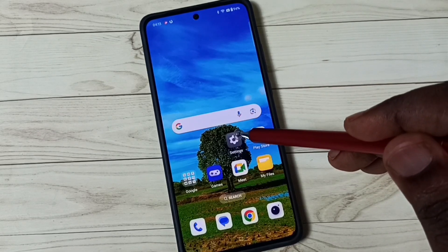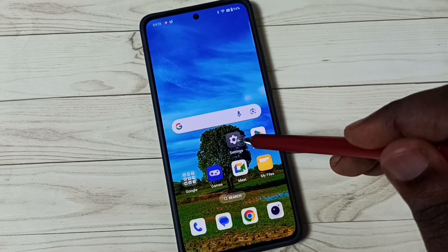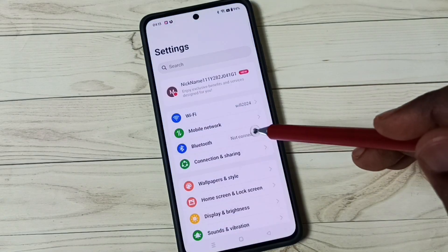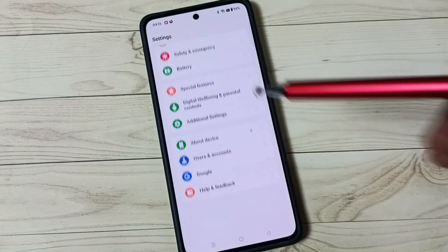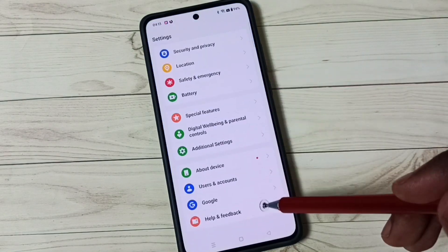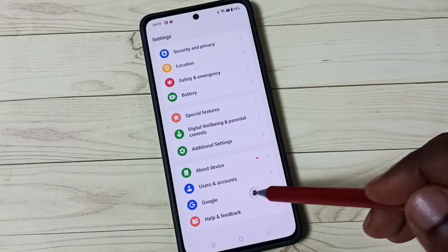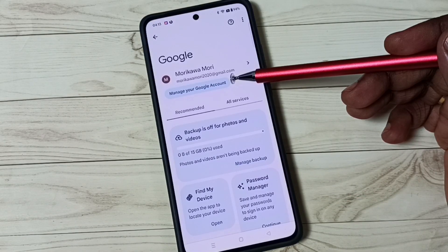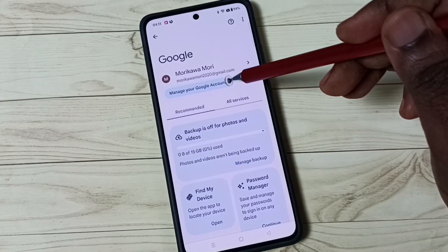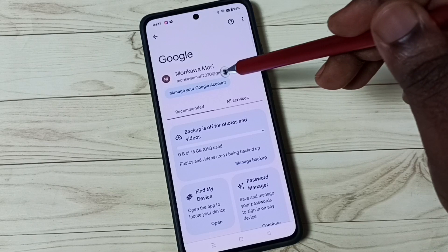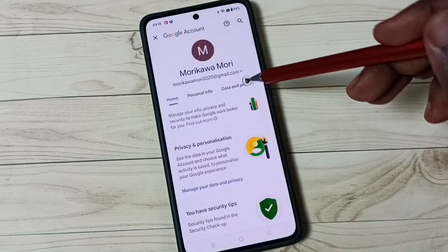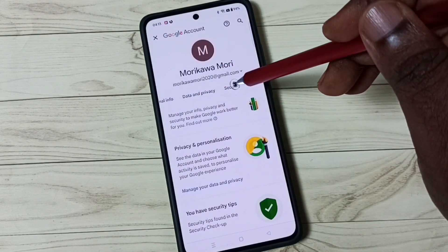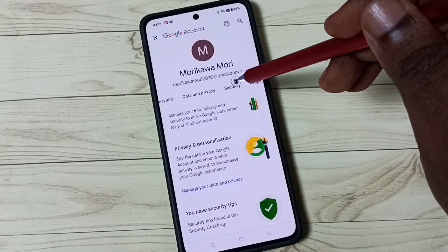First, go to settings and tap on the settings app icon. Scroll down and go to Google — tap on Google. Then go to Manage your Google Account and tap on the Security tab.